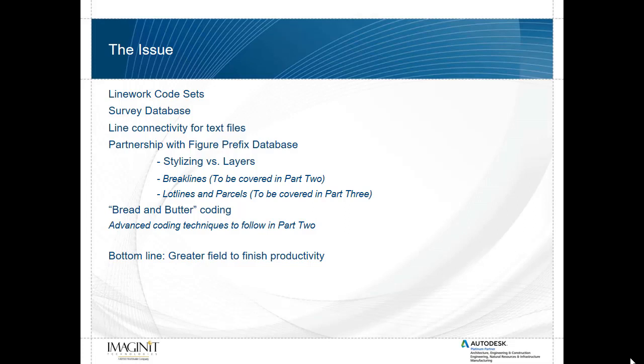This deals primarily with the line work code sets that have been available within Civil 3D for the past few releases, which works in conjunction with the survey database. Most of the tools that will be going over can be found in the survey tab of the Civil 3D tool space. Line work code sets allow us to do line connectivity by utilizing standard point text files while importing them into the survey database in a similar fashion to line work being generated from electronic field books.